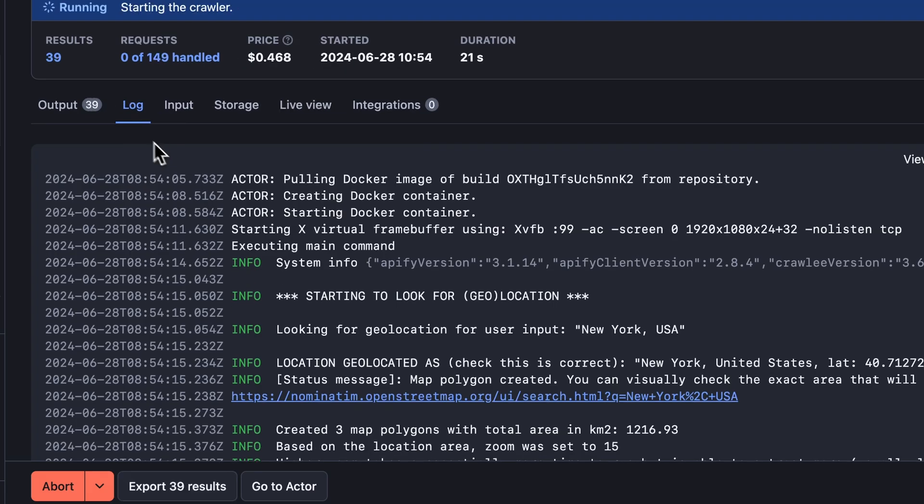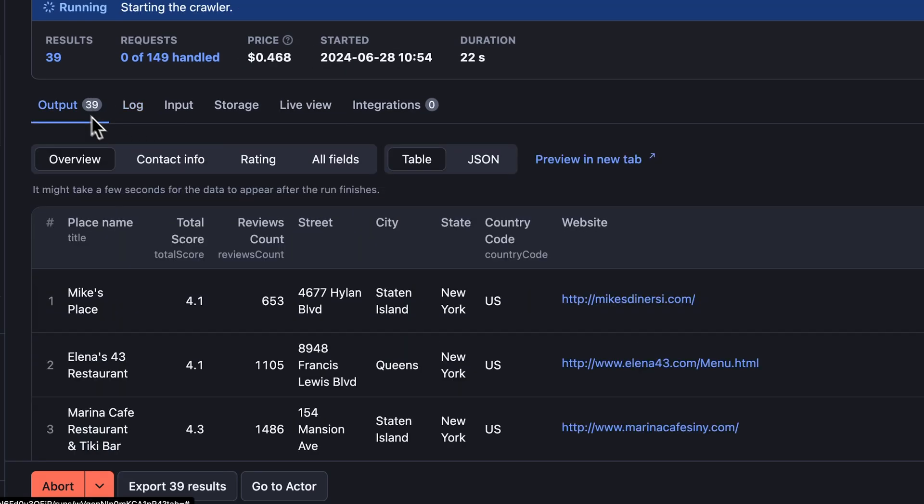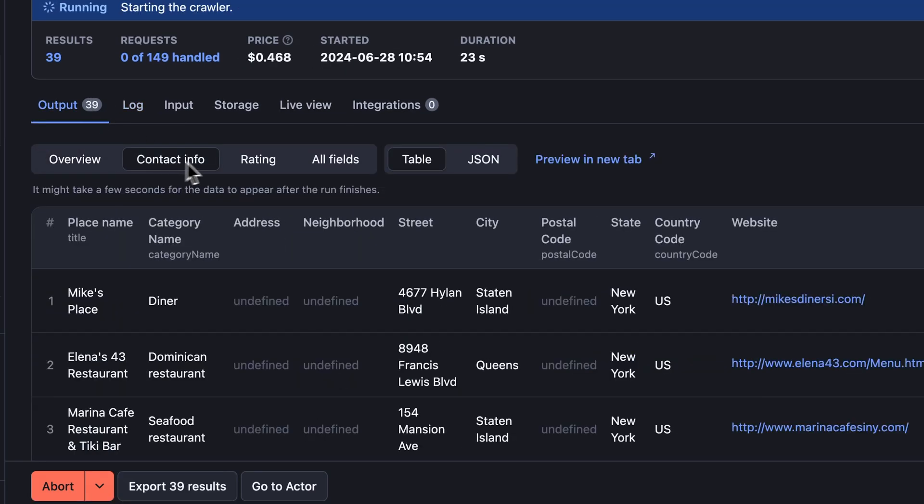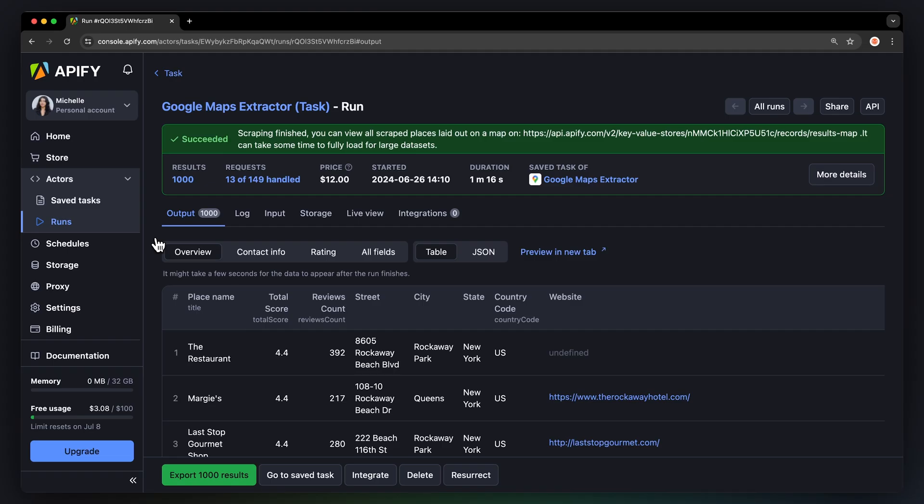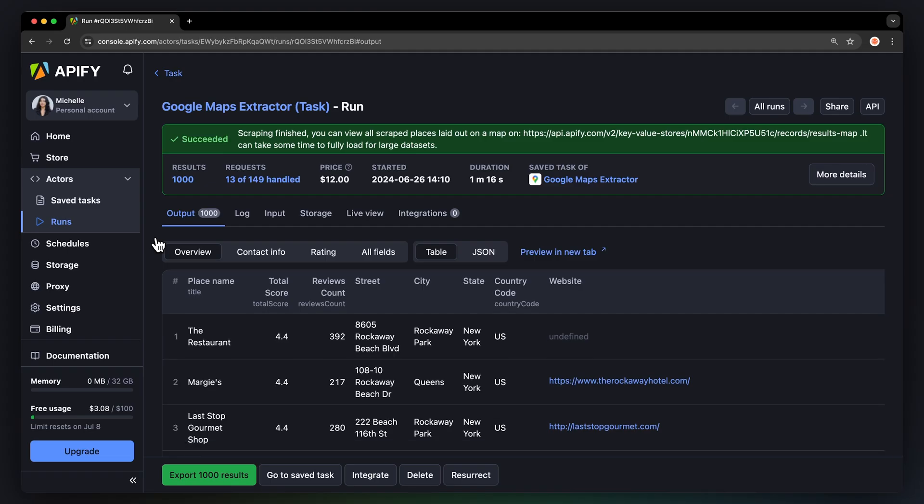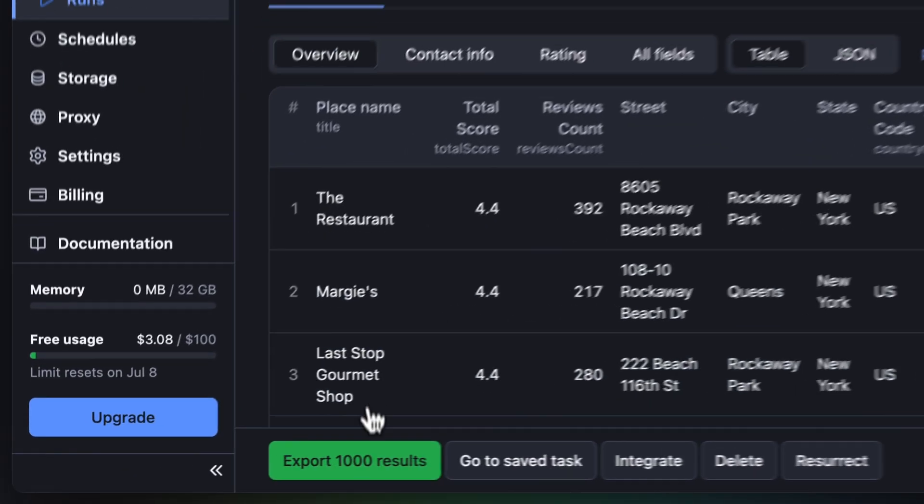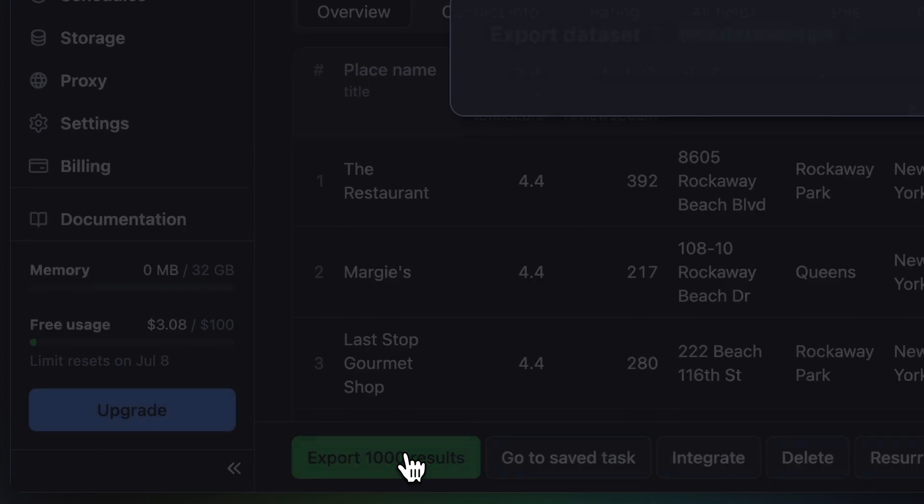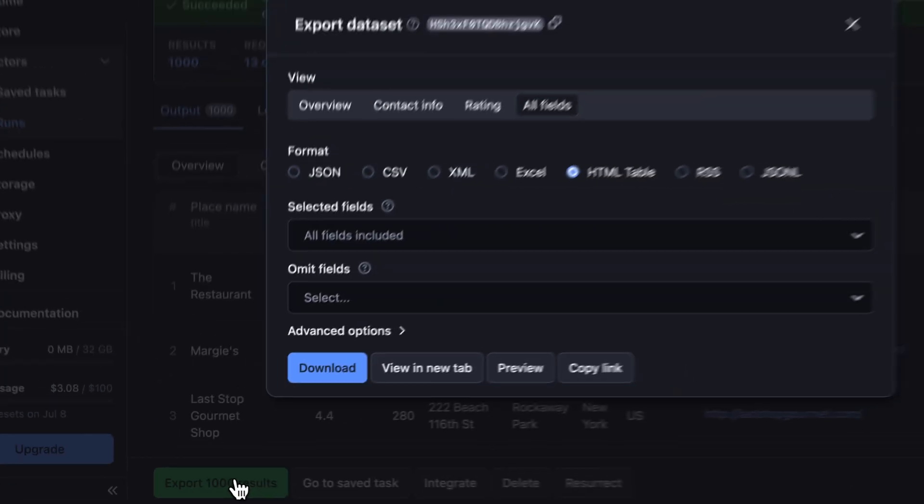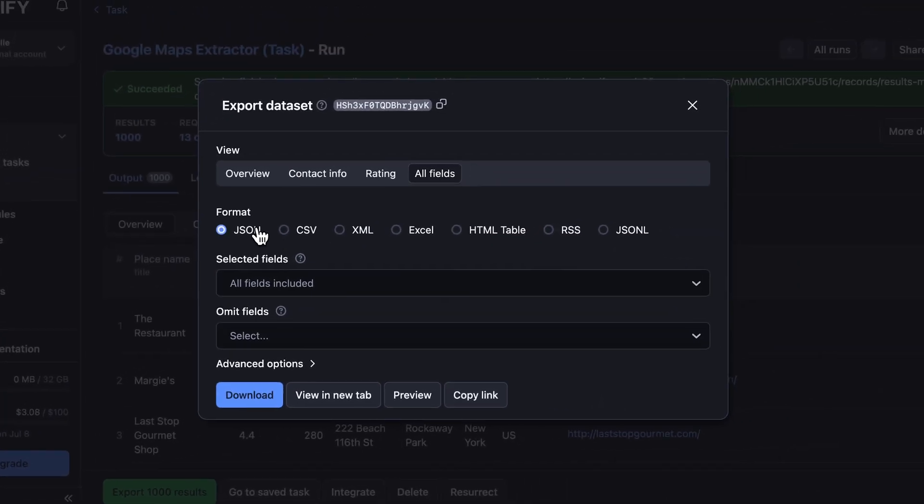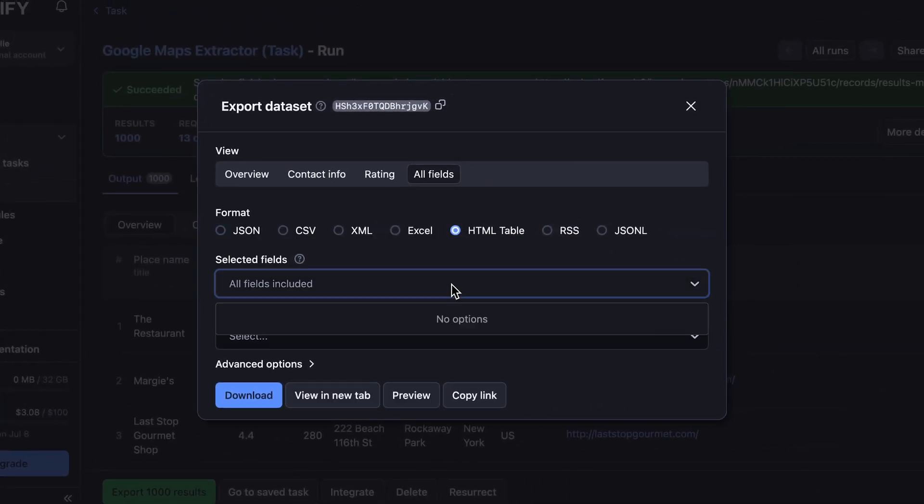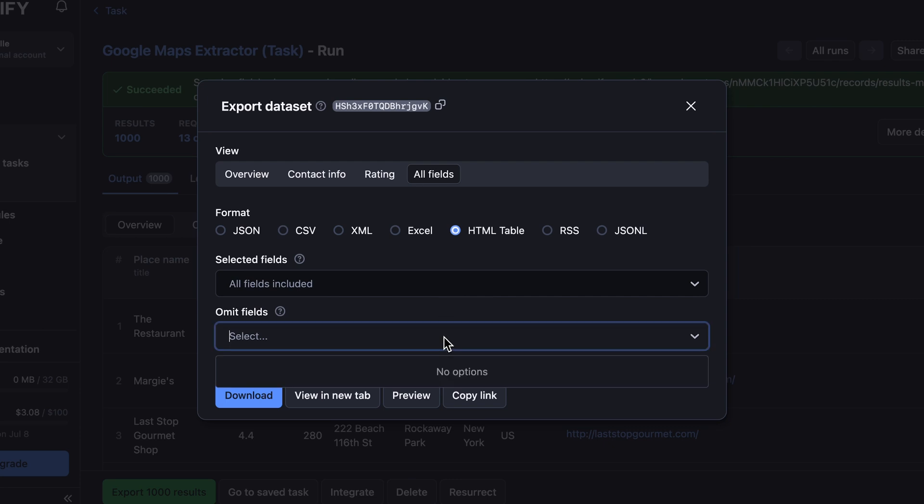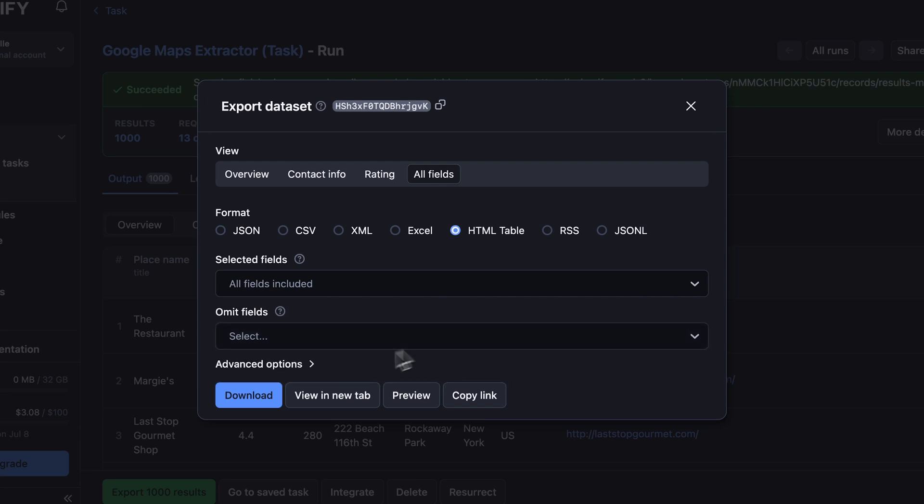You can see the results run in the Log tab or watch your results pop up in Overview. Just like that, we've got a thousand scraped restaurants in a few minutes. Here, you can select your preferred export formats such as JSON, CSV, or HTML table, or select which fields to include or exclude.